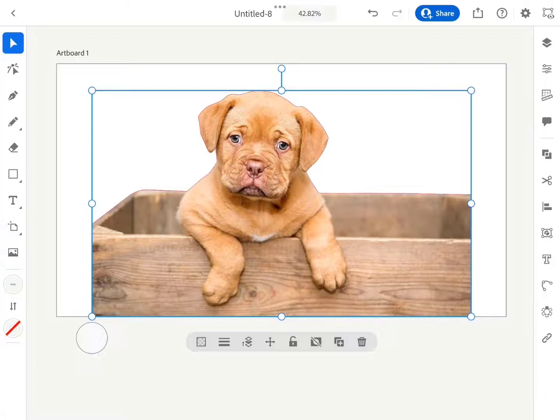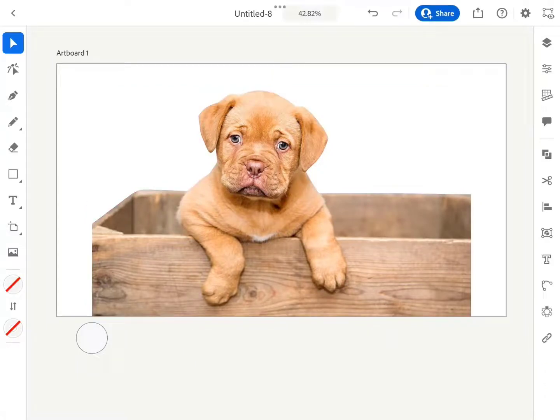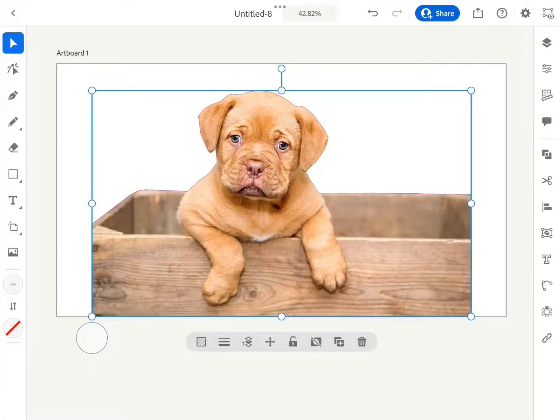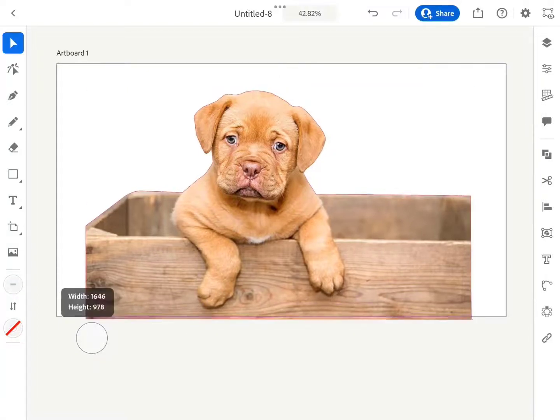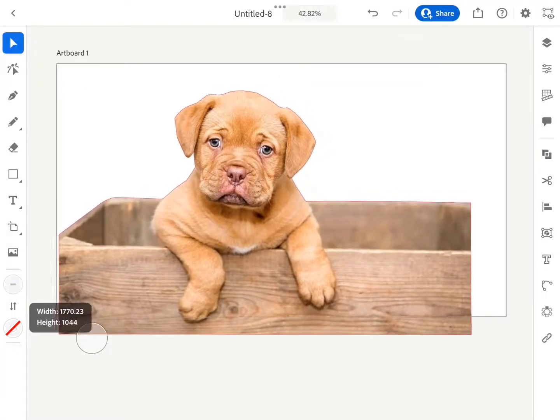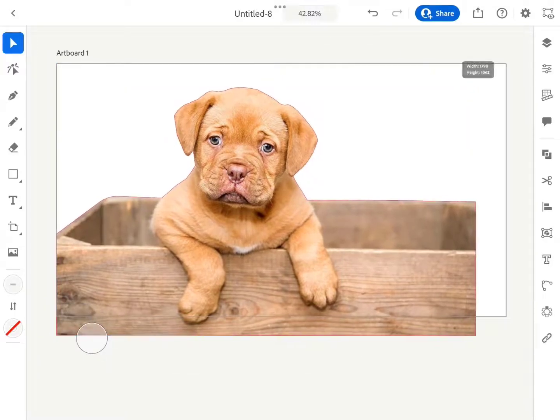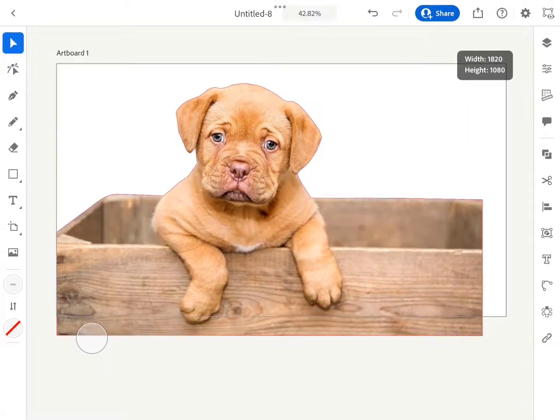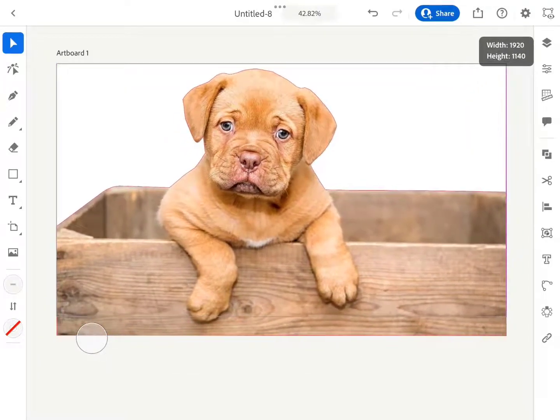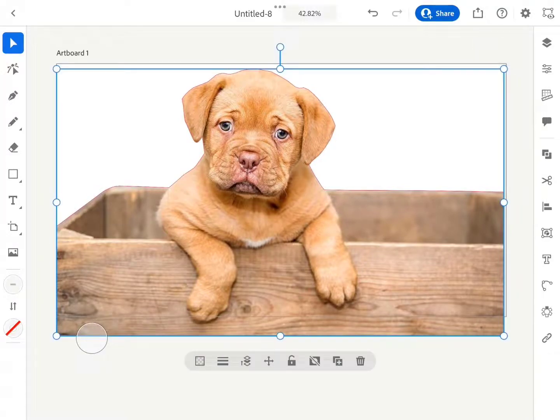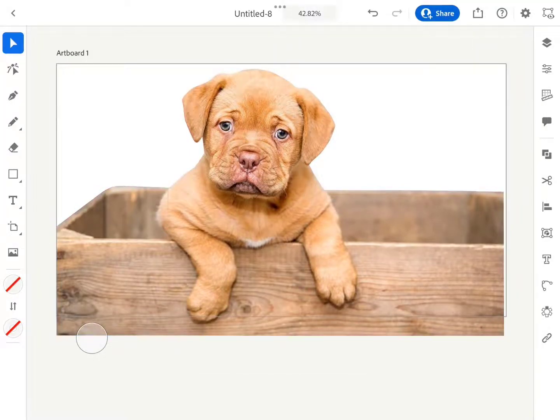We can refine our selection by editing path nodes. However, we can't apply feather to edges that can be done in Affinity Designer for iPad. Affinity Designer for iPad is a powerful desktop-level iPad app which can be bought at a very low price with free upgrades for life.